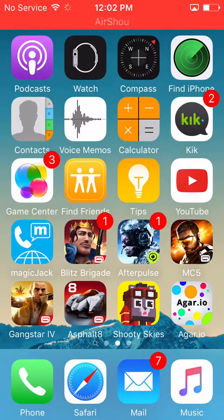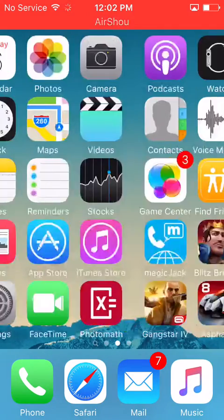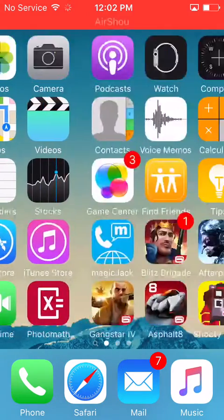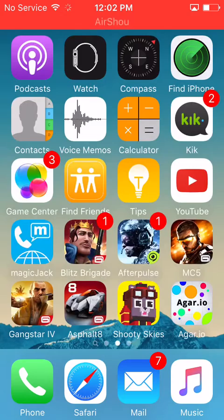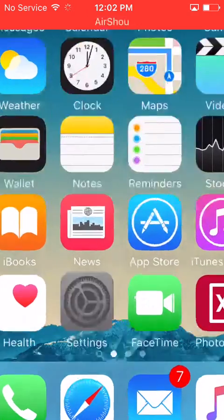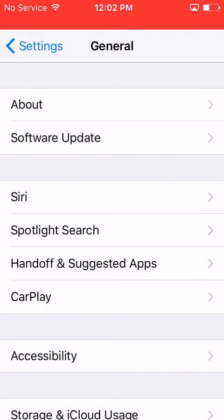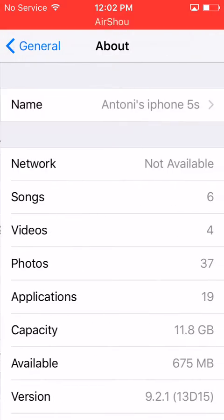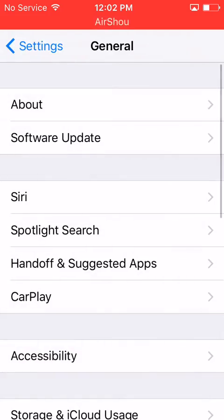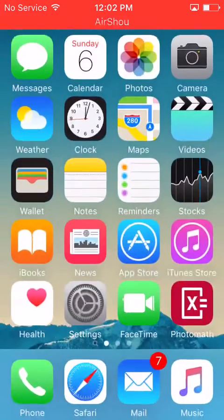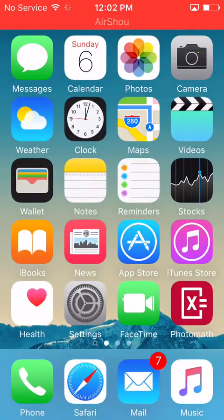Hey guys, this is Tony Knows iOS. I'm back — sorry for the wait. Today I'm going to show you how to download whatever you want on iOS. I'm running iOS 9.2.1, and as you can see, my device is not jailbroken. This is an iPhone 5s.